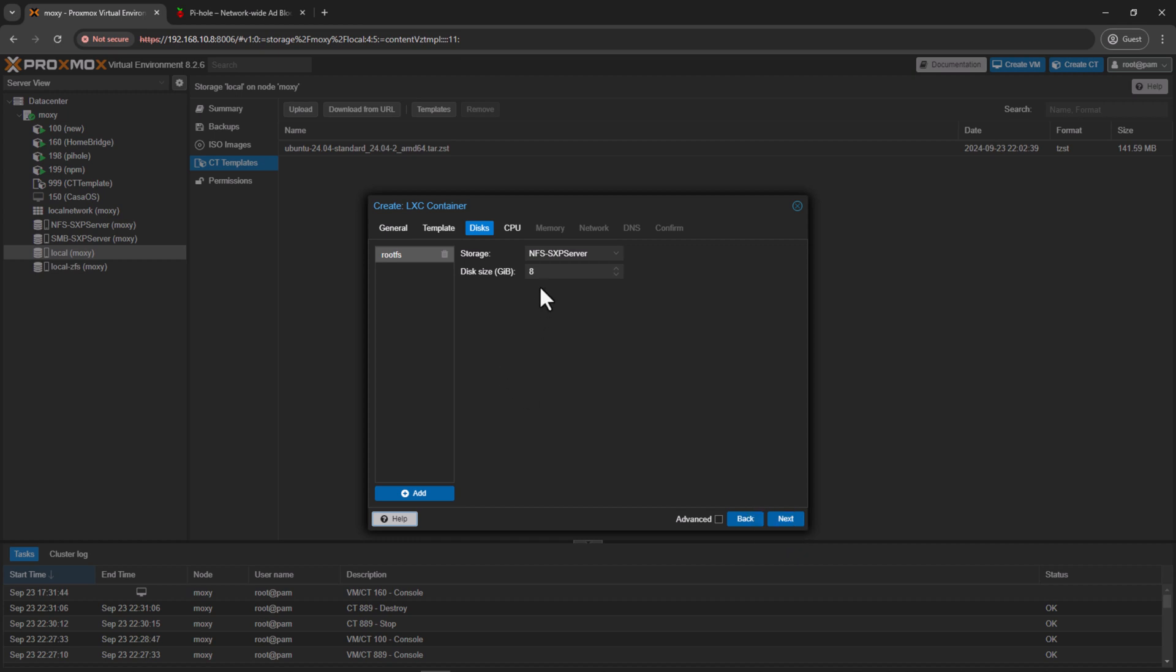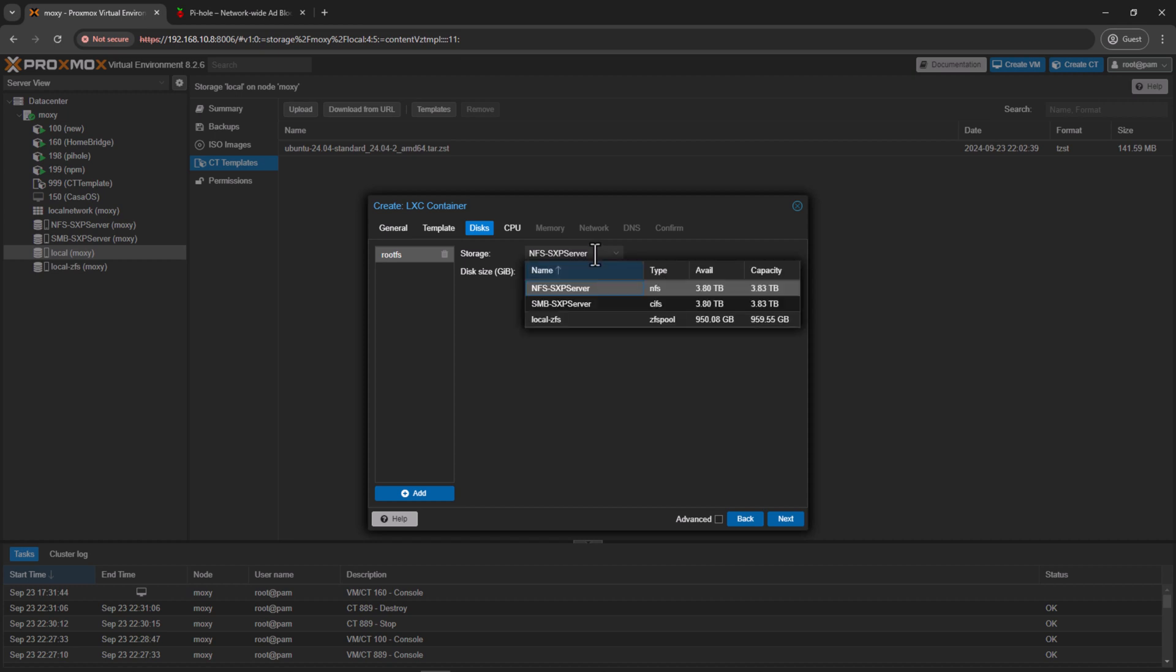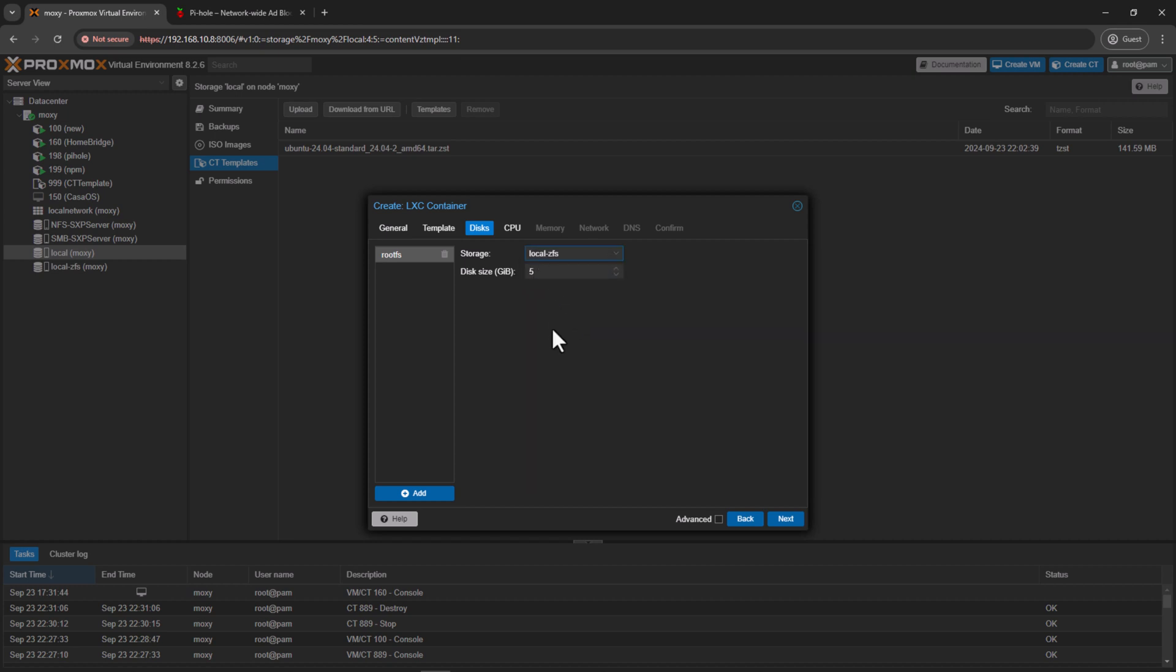For the disk, this is very lightweight. I'll leave it even probably 5 gig should be enough for this tutorial or even for the template. We can increase it anytime if we really want to. So I'll leave this one for now at 5 and I'll select my local ZFS storage to save this template. Click next.